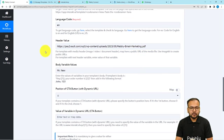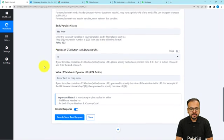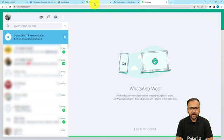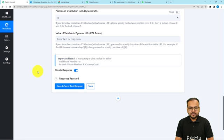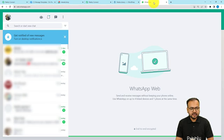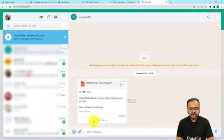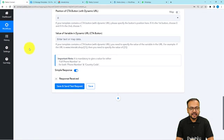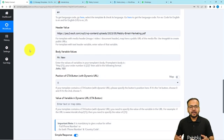I've filled the header value with a publicly accessible media file link, and in the body variable I've written 'Mr. New'. This is my WhatsApp opened here. Now I'm clicking on 'Save and Send Test Request'. We received a response, and let's check WhatsApp — I have received a new message. The message shows: 'Hey Mr. New, please find attached the monthly invoice of our services.' Here we have a call-to-action button and the PDF file attached in the header. This is how it works. You set up these automations only once, and after that they run automatically. I'll paste reference video links in the description so you can watch them and learn these automations yourself.